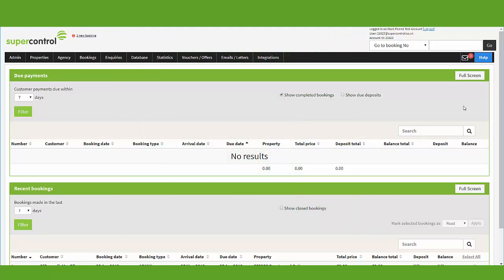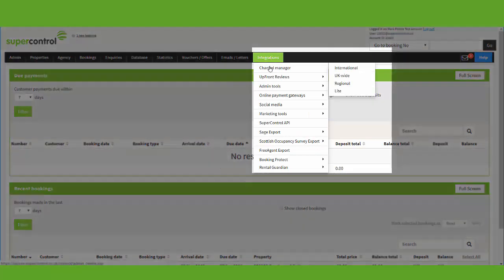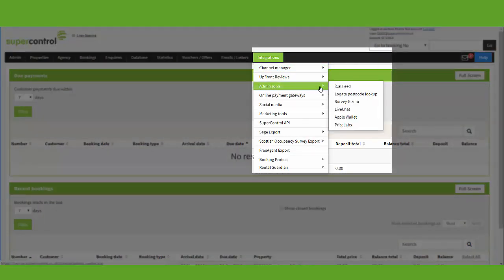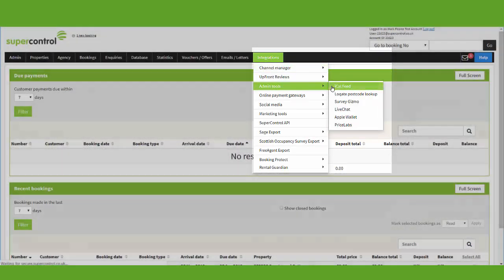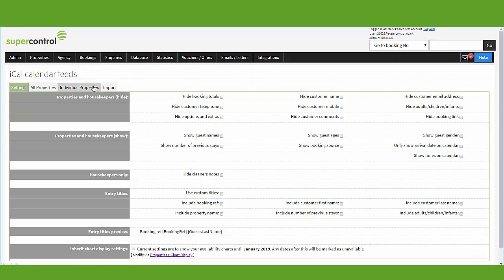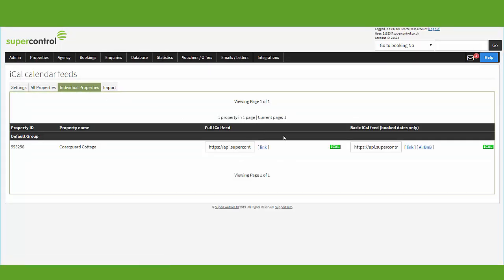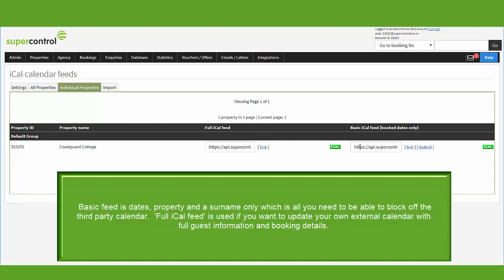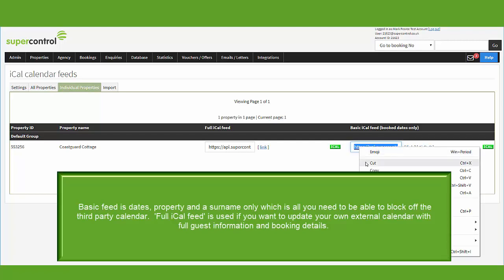If you wish to send availability to another calendar, all you need to do is head to the Integrations menu, go down to Admin Tools and iCal Feed. Under the individual properties, you will see on the right-hand side a basic feed. All you need to do is click on the link and copy it.